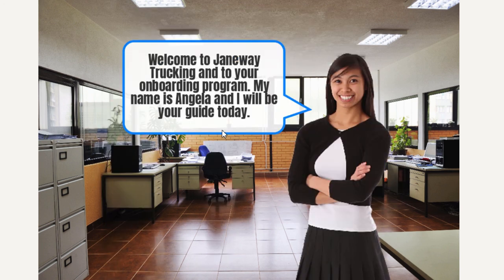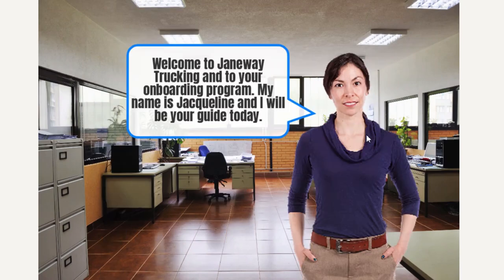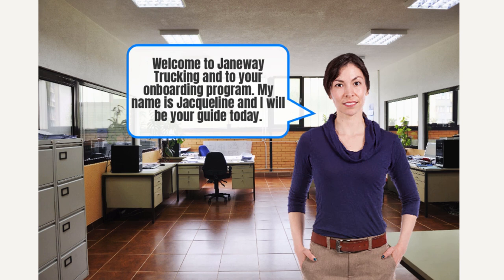There we go. We arrive at this page here. Let's refresh this and start over again and see what happens if we choose Jacqueline. There we go. So you can truly choose your own avatar to guide you through an e-learning course.